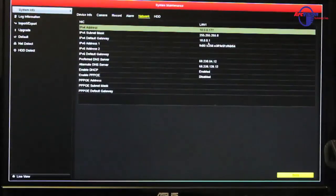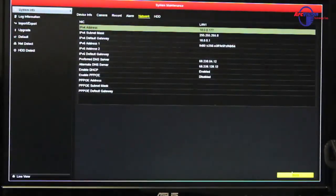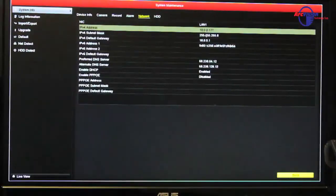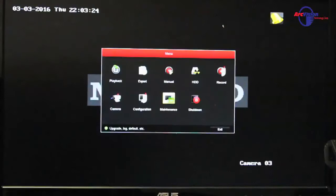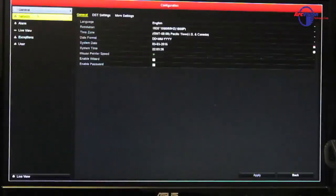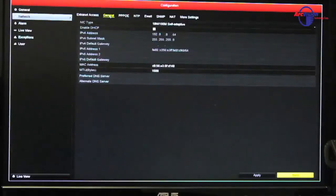So we want to then write this down, write this information down on a piece of paper, then go back into your configuration, into your network, and then go to general tab again.